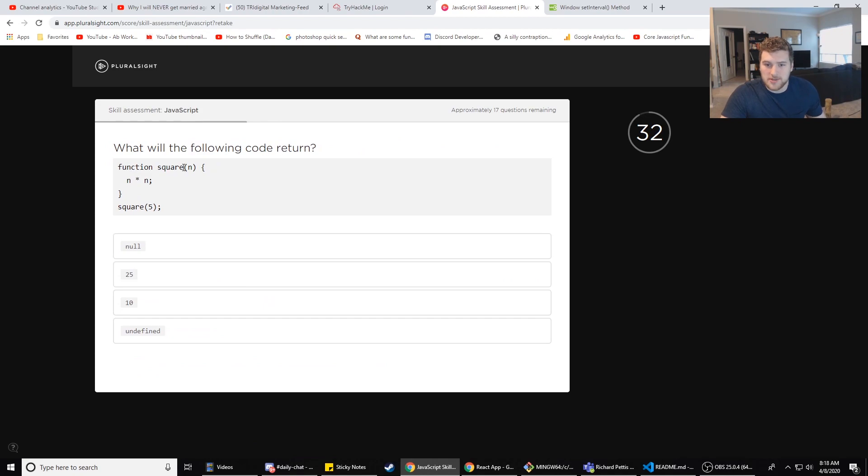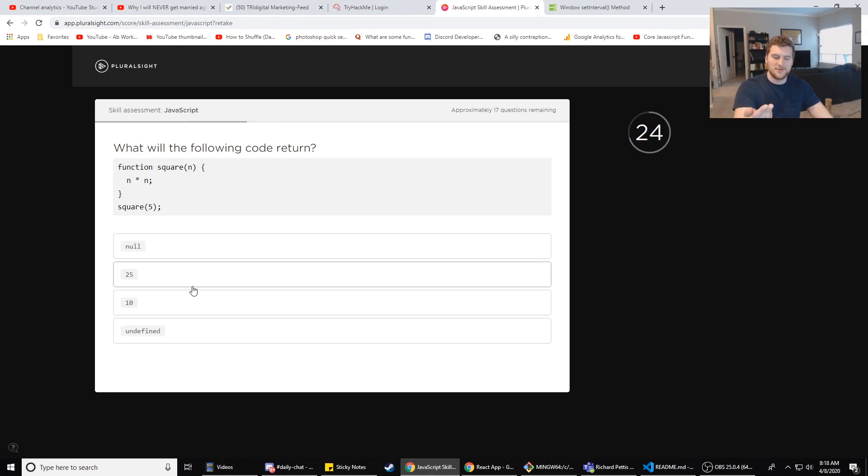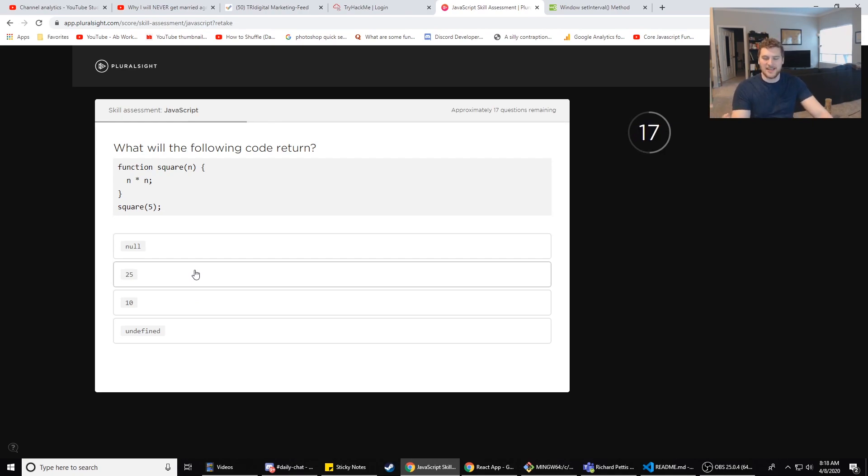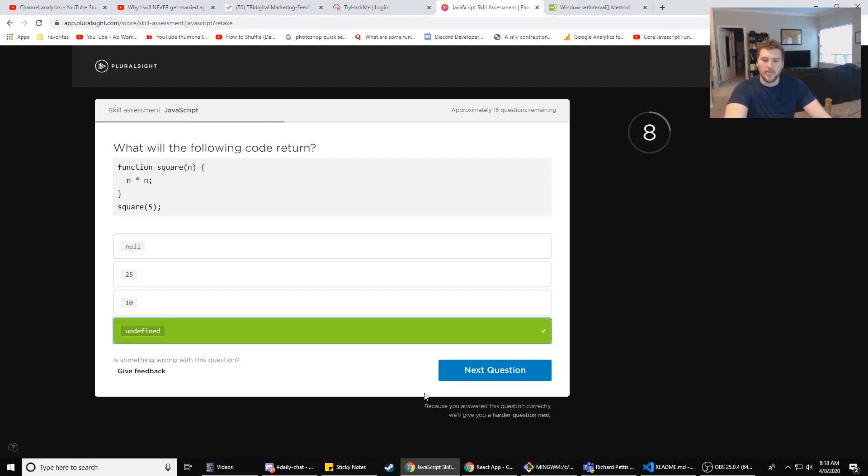What will the following code return? function square(n) {n times n} (25), right? Oh wait. Yeah, 5, 10, 15, 25. Geez, I had to count that out. Oh wait, what will the following code return? Trick question - it's not going to return anything because there's no return statement. So undefined or null. I'm pretty sure it's undefined. Yeah, okay cool.